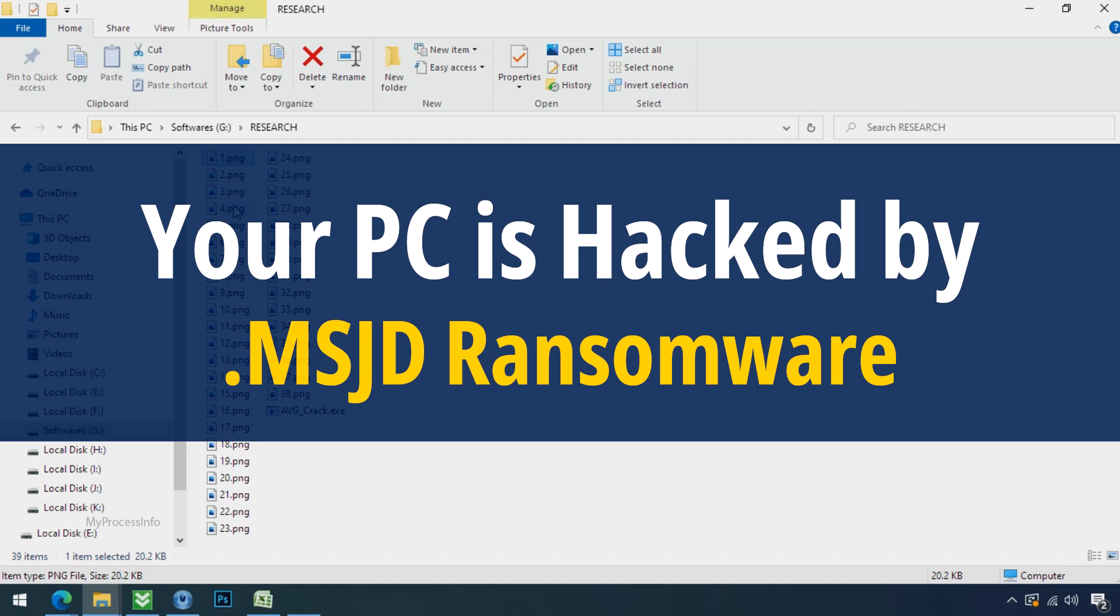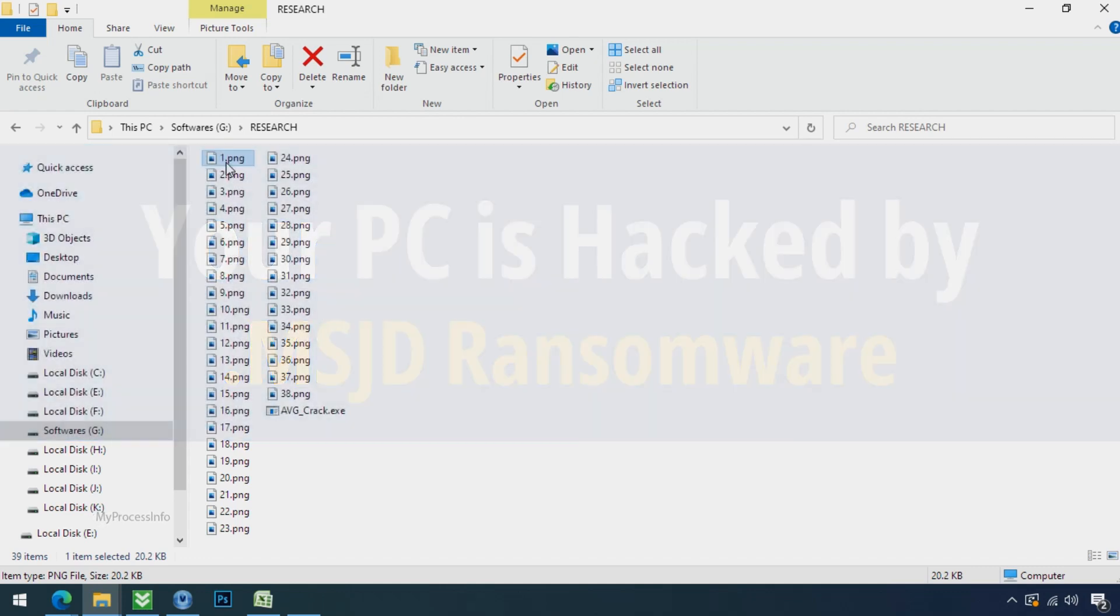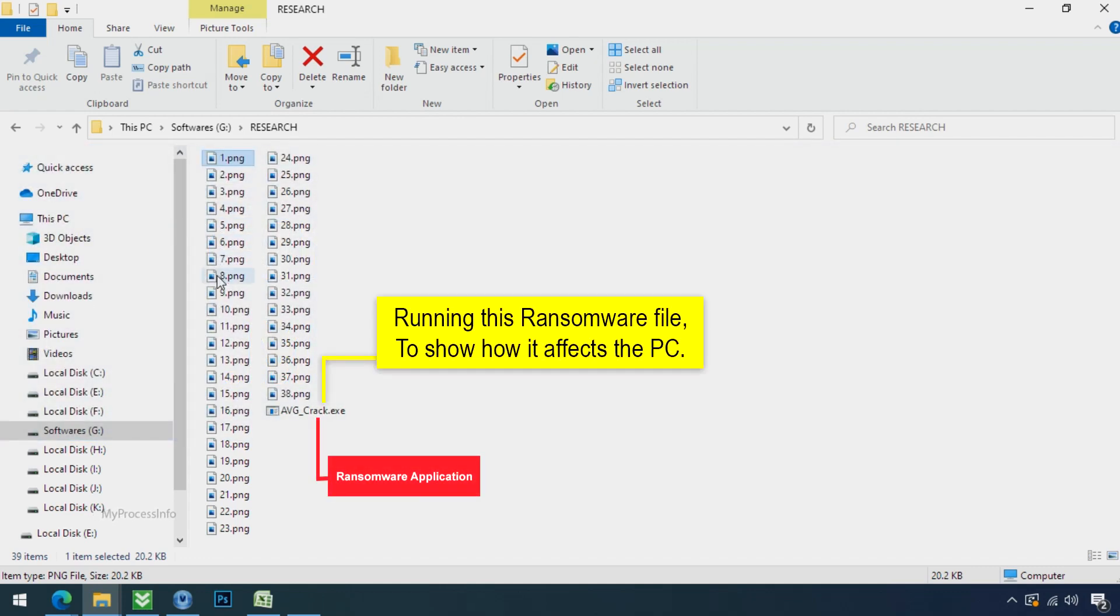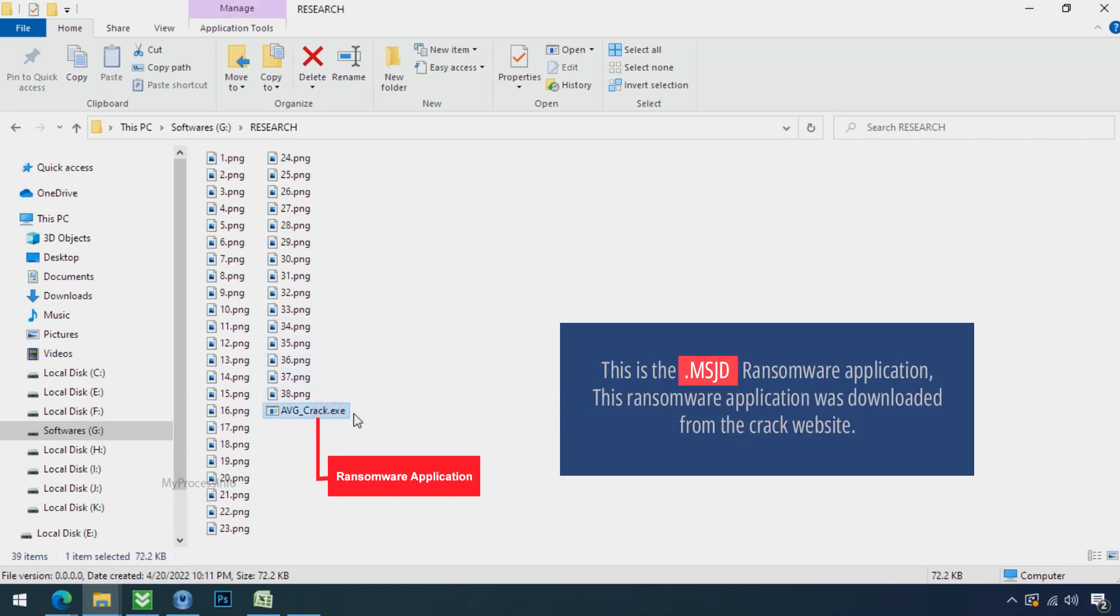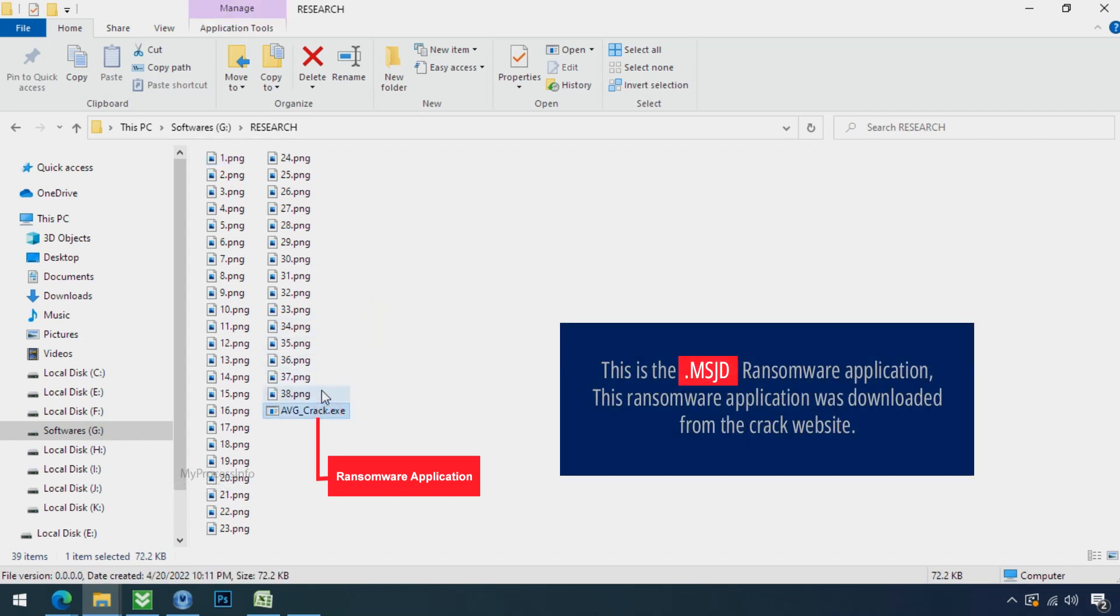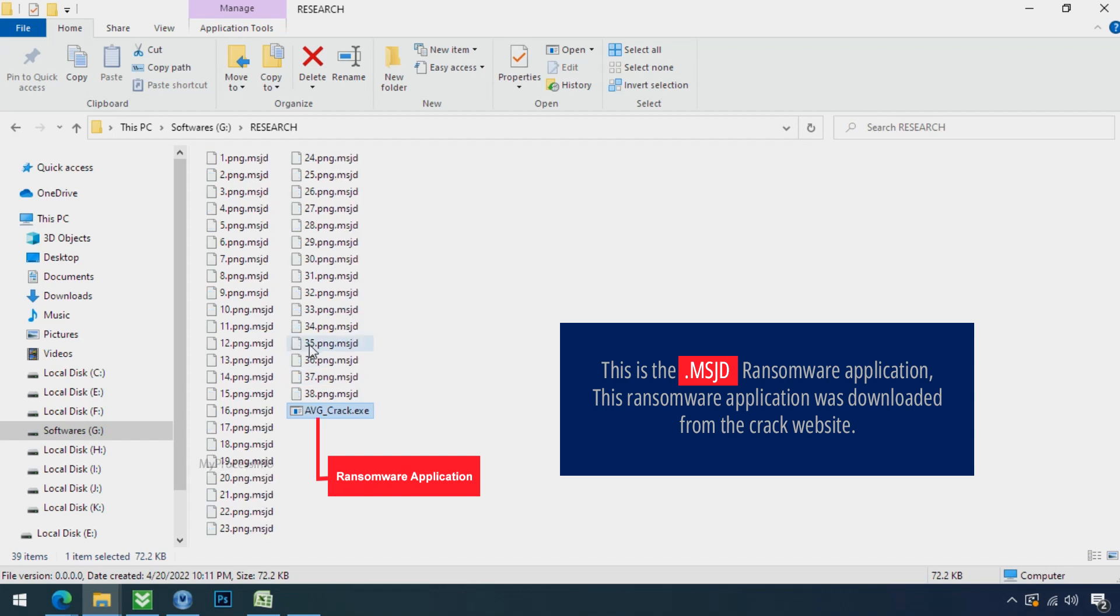Your PC is hacked by MSJD Ransomware. Although it is easy to remove ransomware, decrypting the encrypted files is an extremely difficult or almost impossible task. But that doesn't mean you can't recover your encrypted file at all. There is still good hope left to recover your data with the following steps.